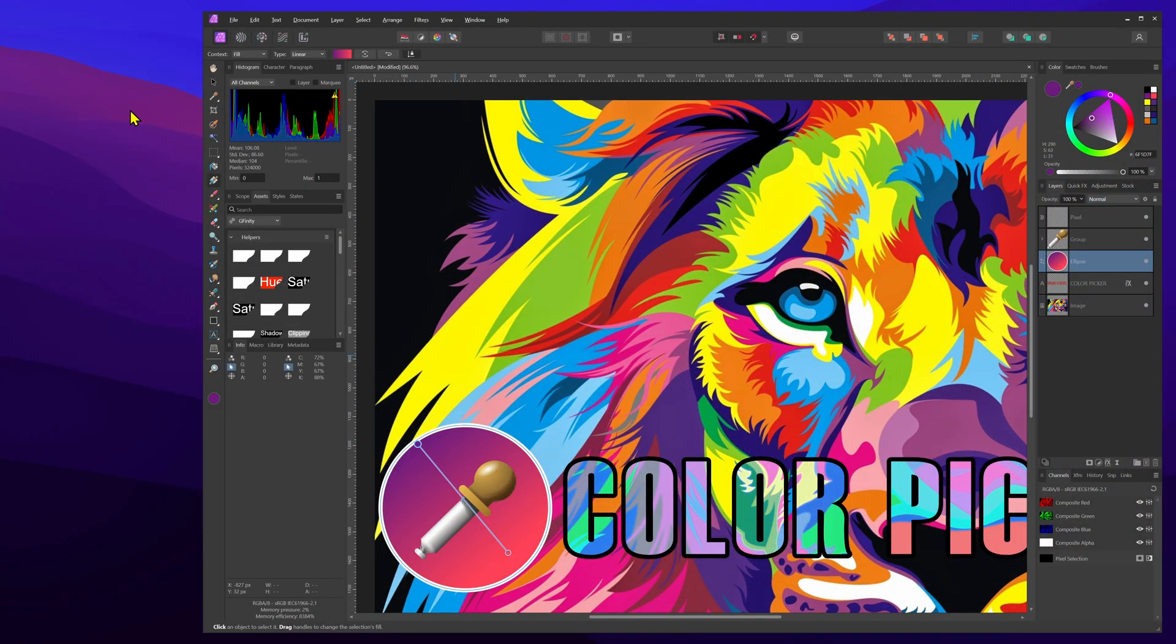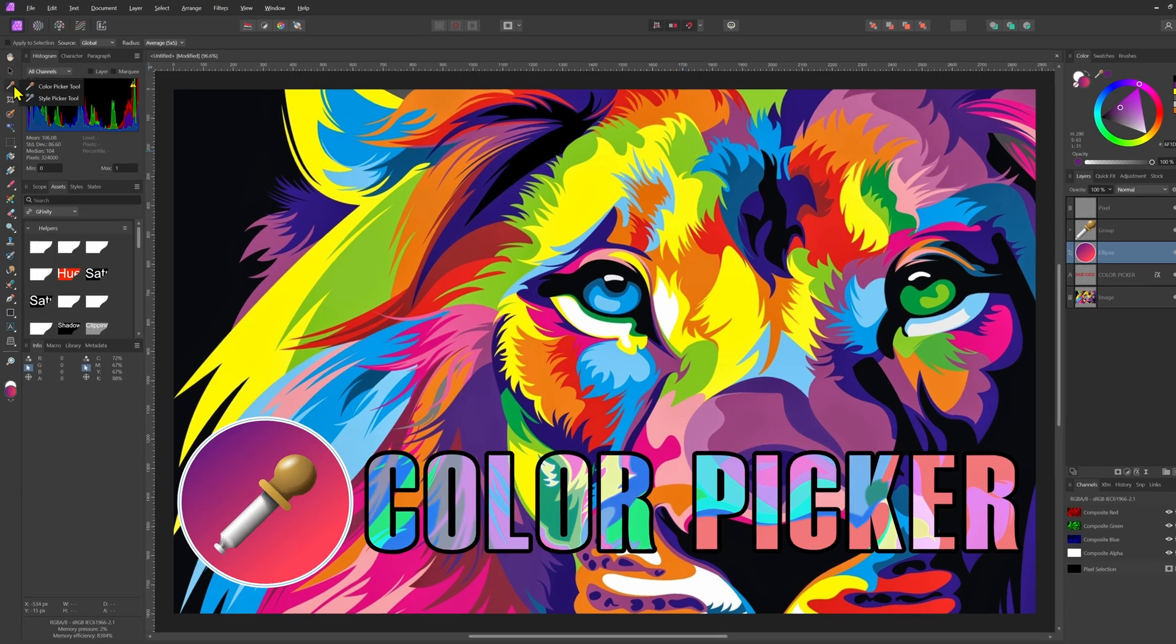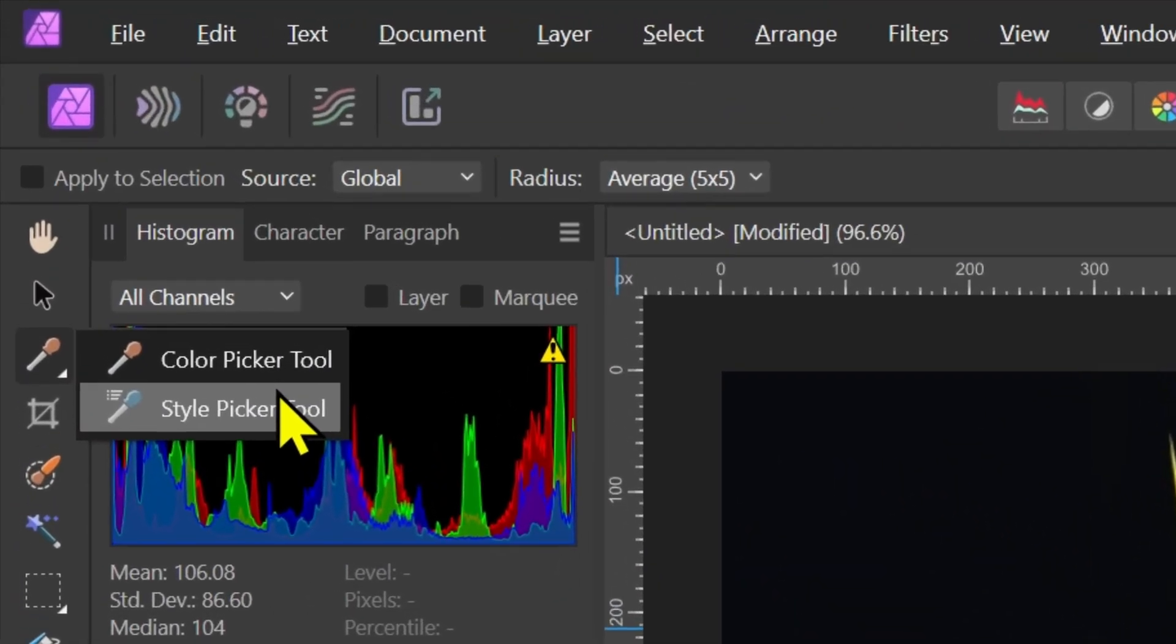Pretty amazing! You might have noticed that there is an additional tool under the color picker tool called the style picker tool. The style picker tool is pretty cool and I think it deserves its own video.